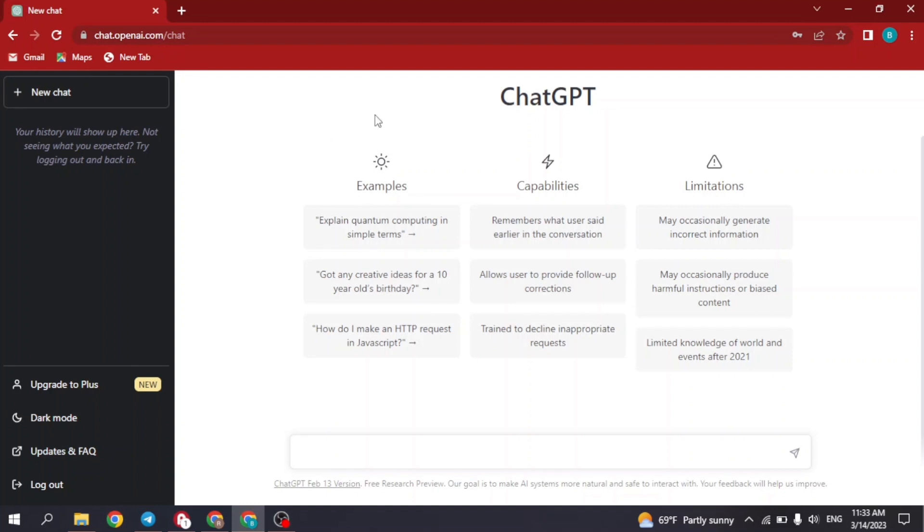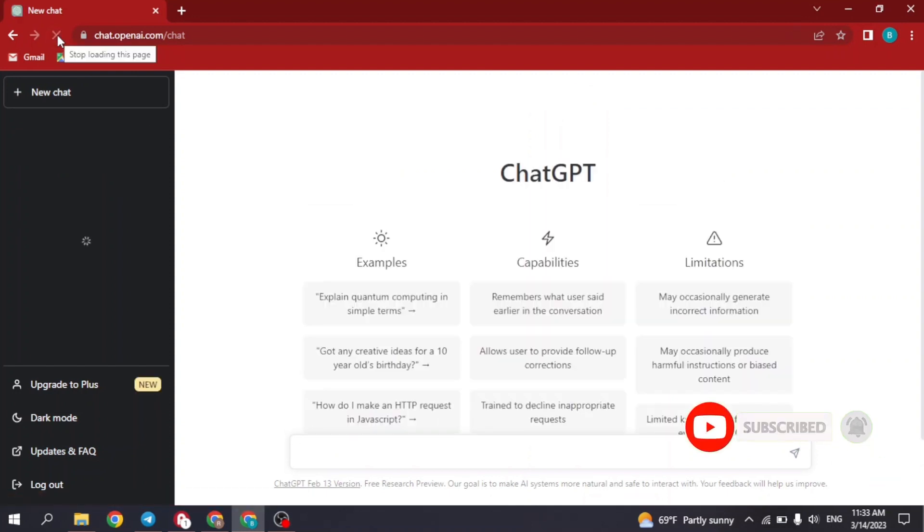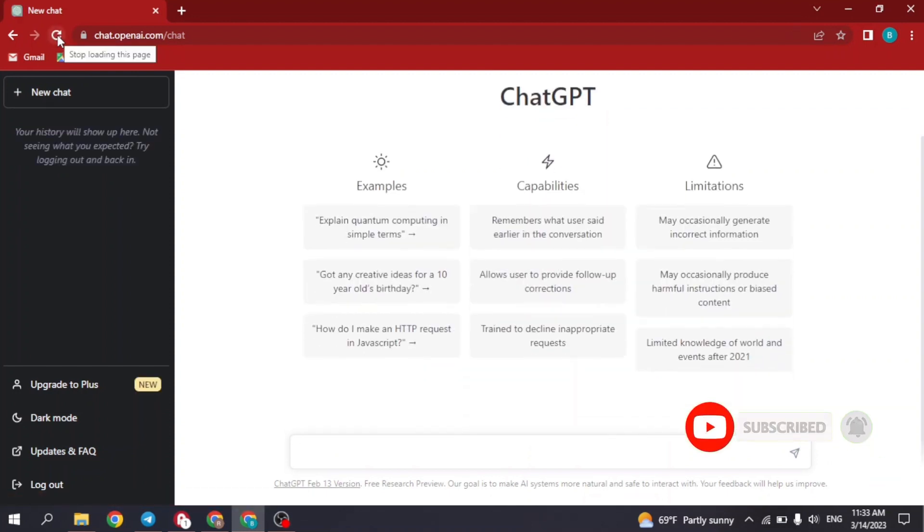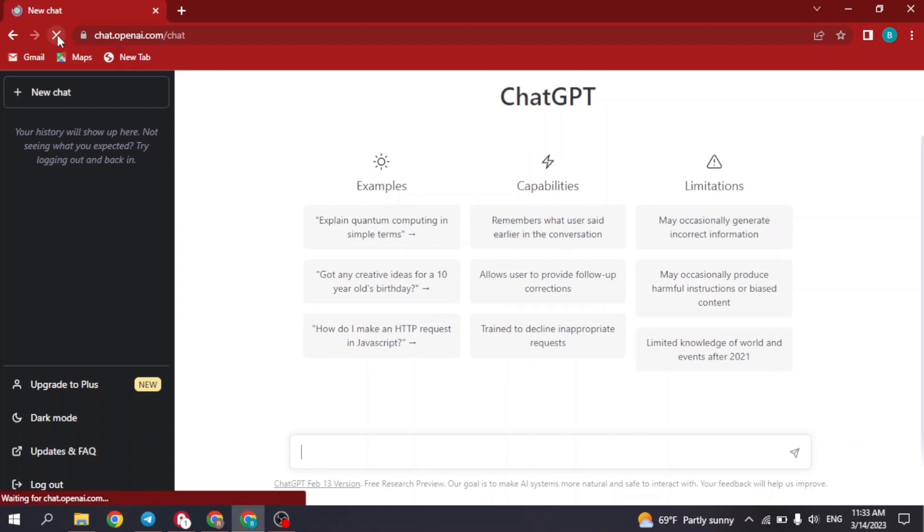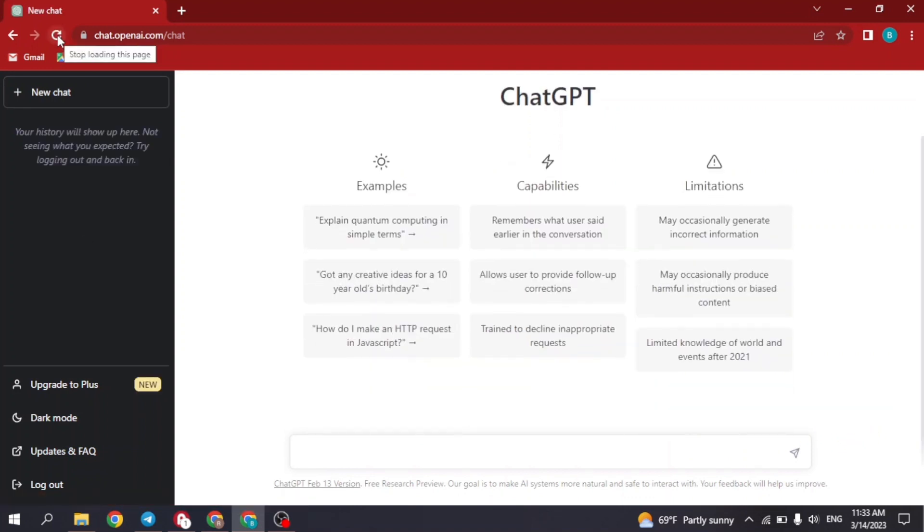can do is firstly you can refresh the page. Just click on this icon given at the top left corner. Reload this page. Continue this process for multiple times. If this process doesn't work, then what you can do is